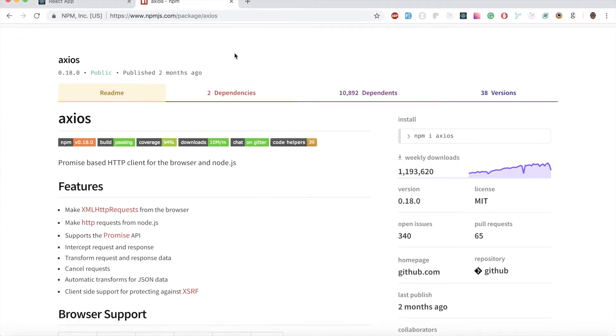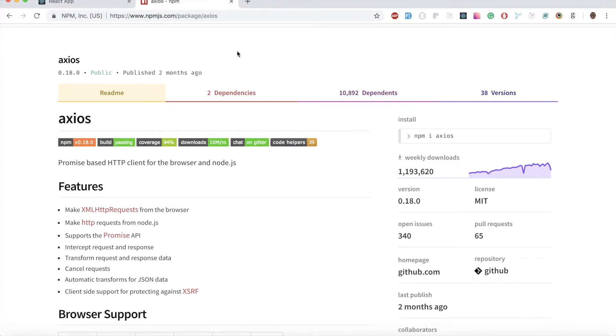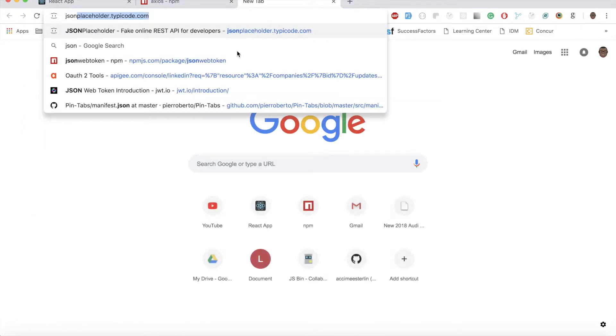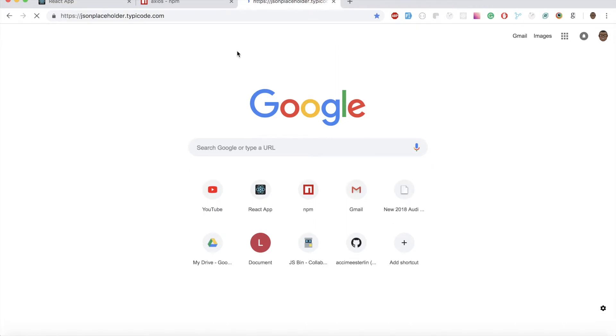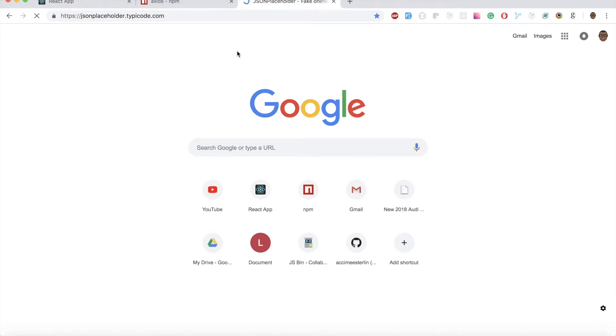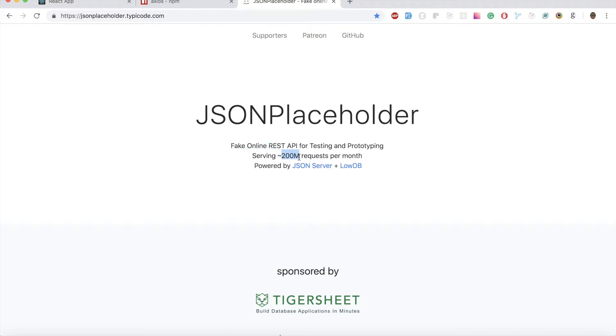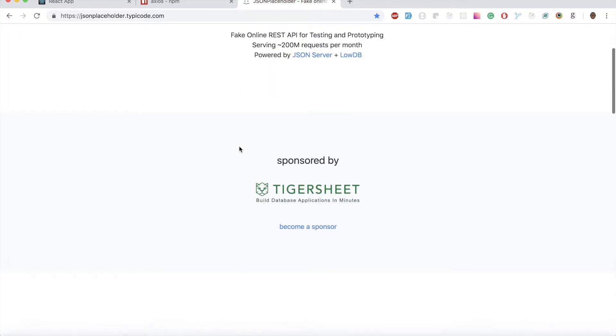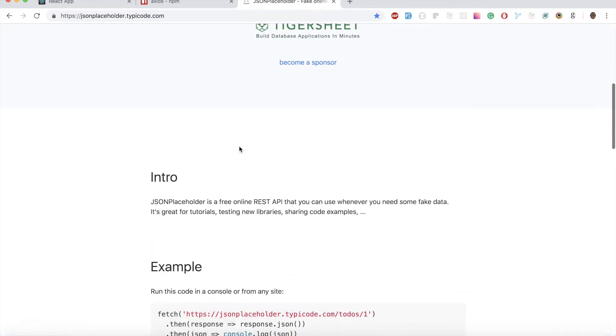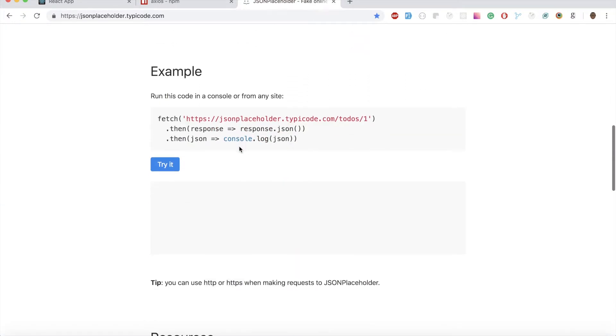I'm going to find a website online called JSON Placeholder. This is a free website where you can make an HTTP request to get some random data. As you can see down here, it's a fake online REST API for testing and prototyping, serving 200 million requests per month.